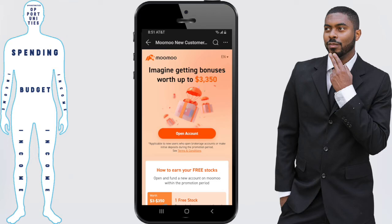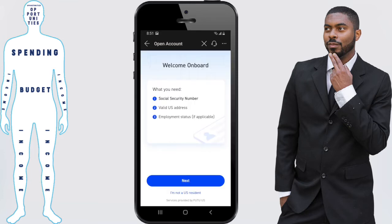The first thing you want to do is sign up by clicking that link in the description or the pinned comment. It will take you to the site where you click on 'Open Account.' You'll then be taken to a screen where Moomoo lets you know that you're going to need a social security number, a valid US address, and your employment status.